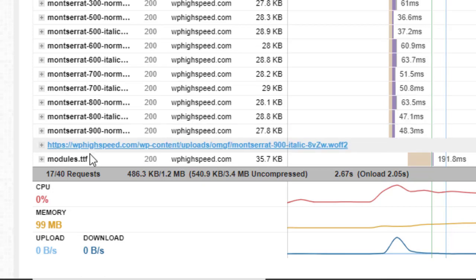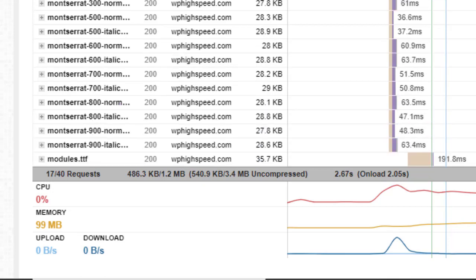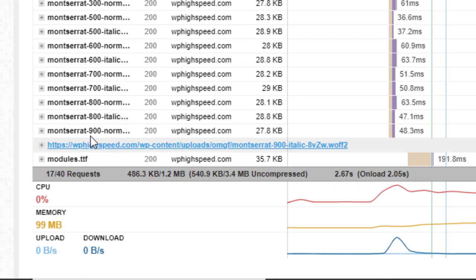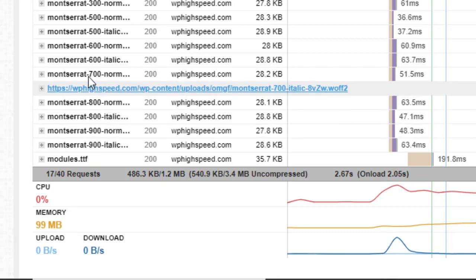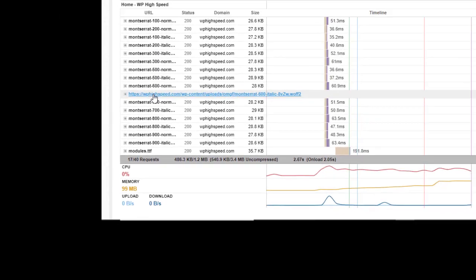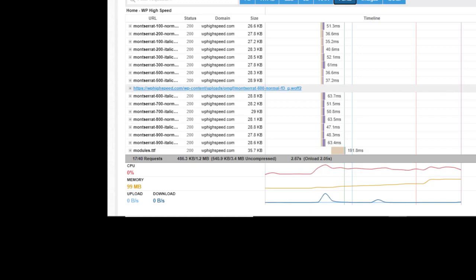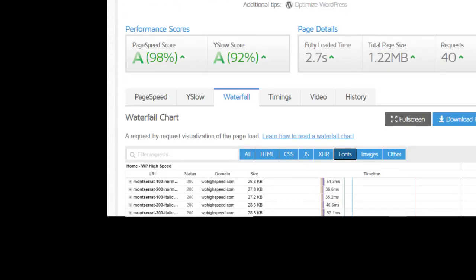And it looks like I've got every Montserrat font and not everyone's been used. So we could probably get rid of some of these font files if we wanted to. But that in essence is how you speed up and locally load your Google Fonts. That's been Neil Matthews. Thanks a lot. Bye for now.